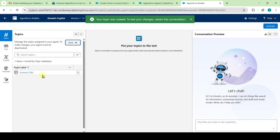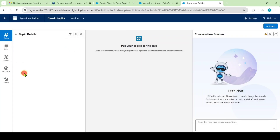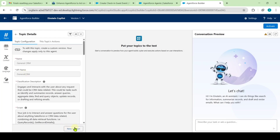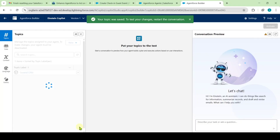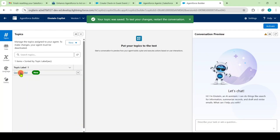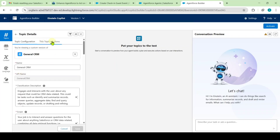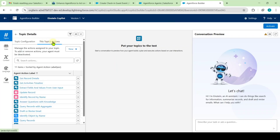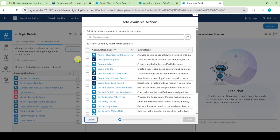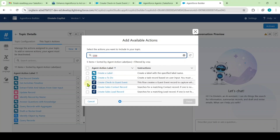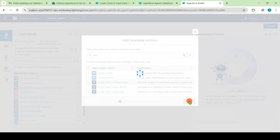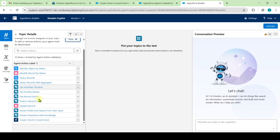The topic is added successfully. Click on 'General CRM,' then click 'New Version' and save. Click on General CRM again, move to the Topics Actions tab, and click 'New' then 'Add from Asset Library.' Search for 'Create Check-In Guest,' select 'Create Check-In Guest Event,' and click Finish. The action is added. Now click the 'Activate' button at the top.